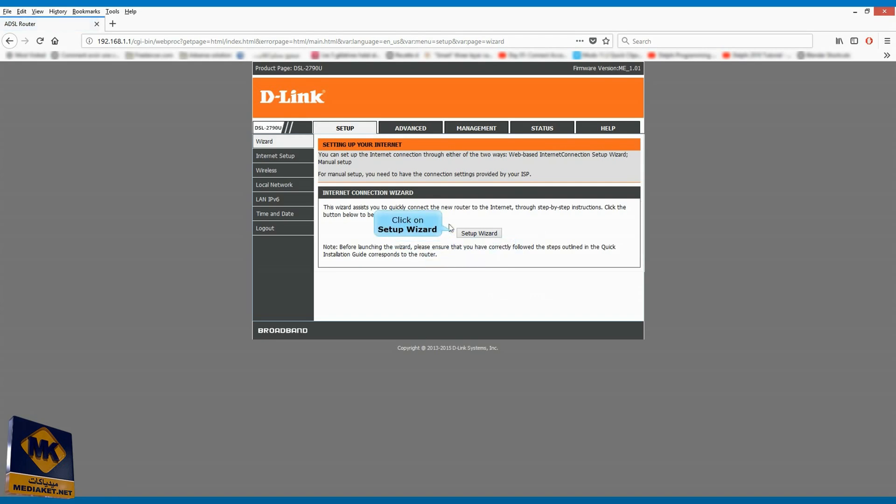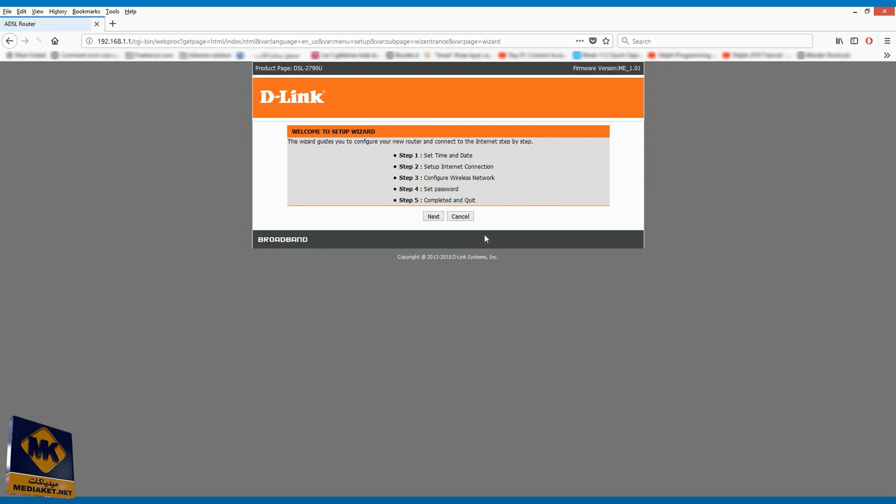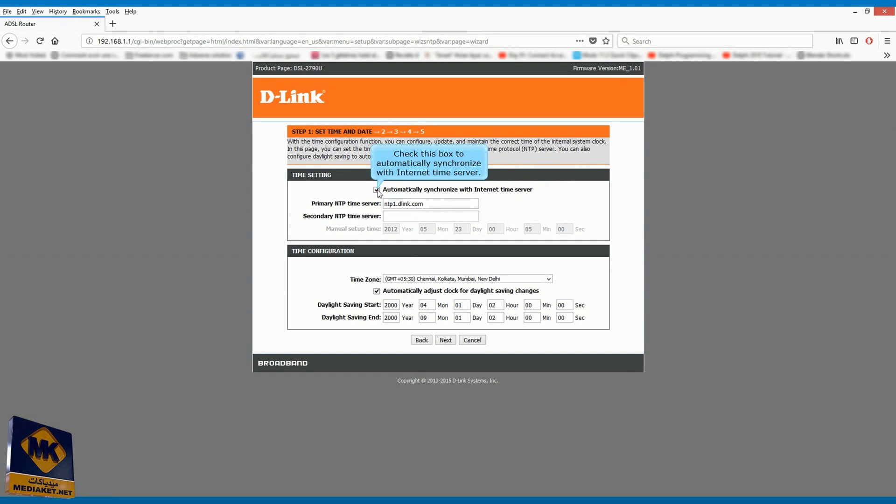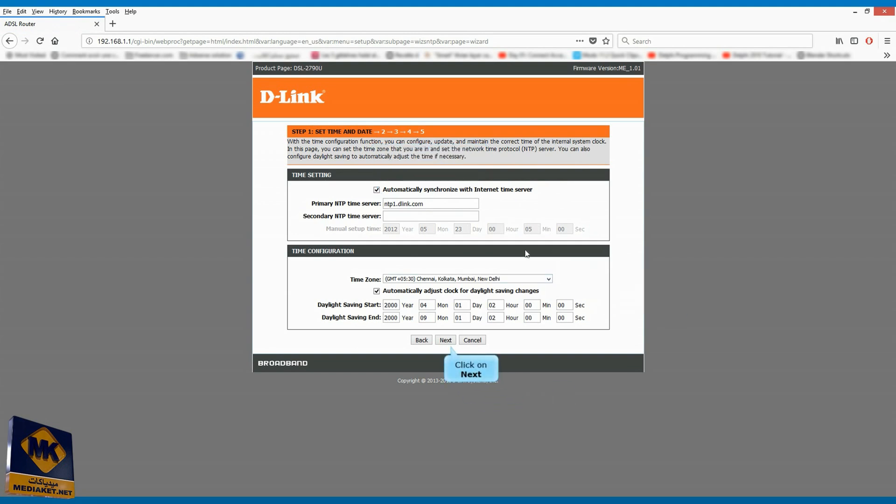Click on setup wizard. Click on next. Check this box to automatically synchronize with internet time server. Select your time zone. Click on next.